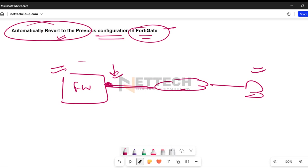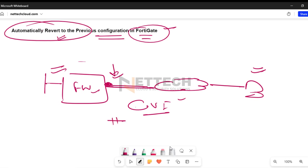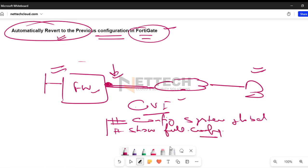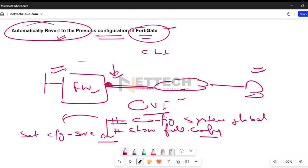Maybe you have pushed a wrong policy. In FortiGate firewall, whenever we make any change from the graphical user interface, the config change is automatically saved. FortiGate firewall is configured by default to save config changes automatically. If we look at the global system configuration — running the command 'config system global' and then 'show full configuration' — we find a command 'set cfg-save automatic', meaning config is automatically saved even from the CLI when we type the 'end' command.